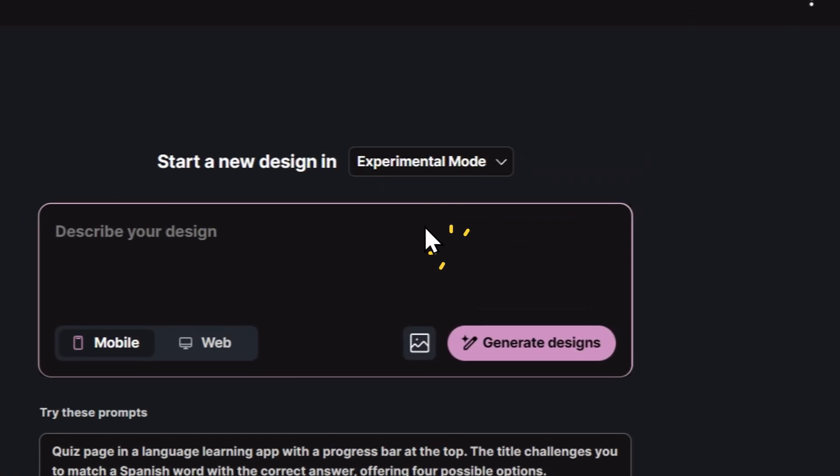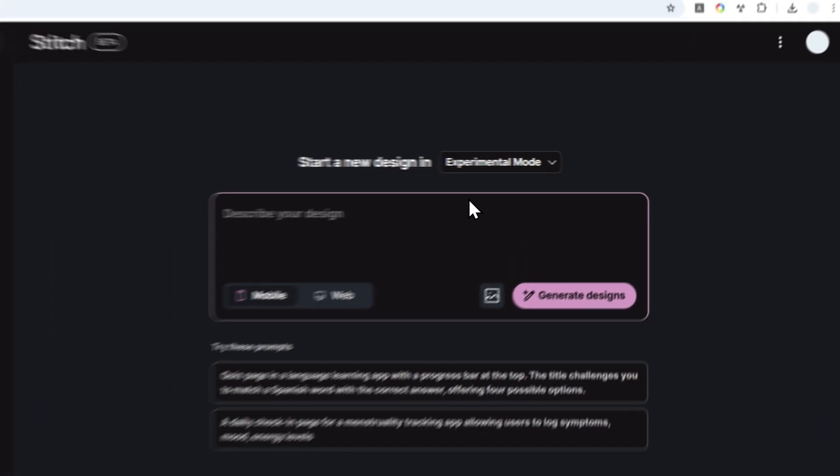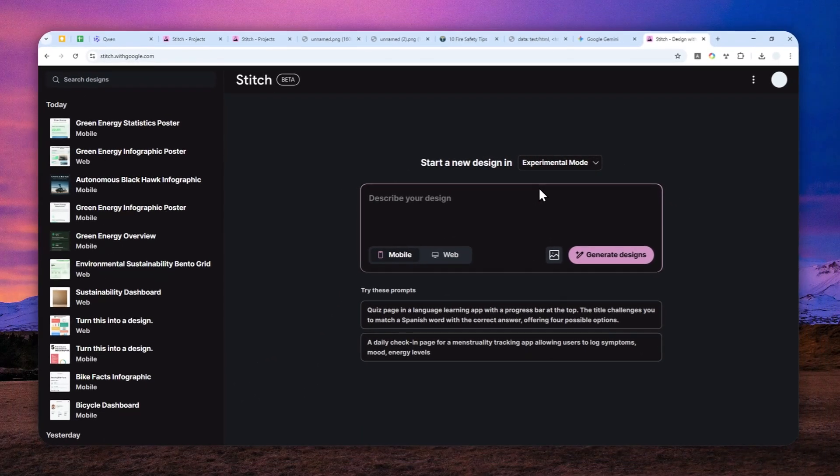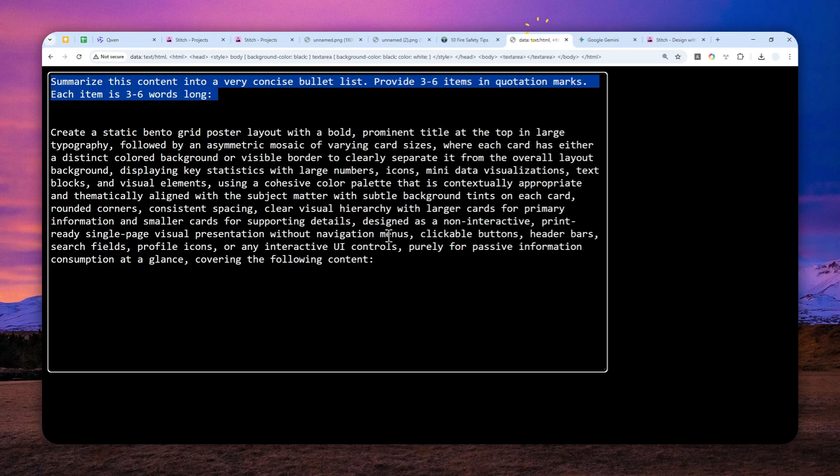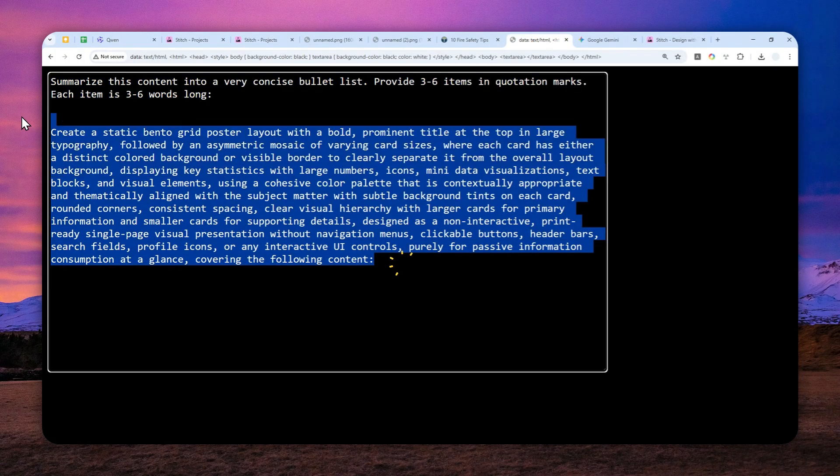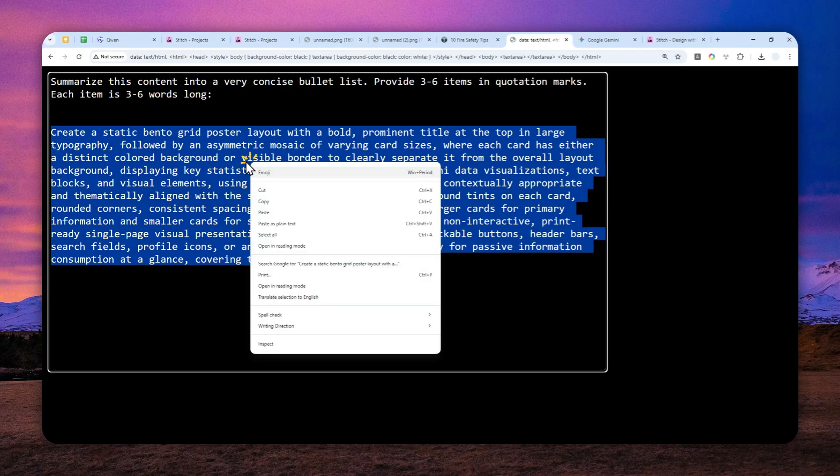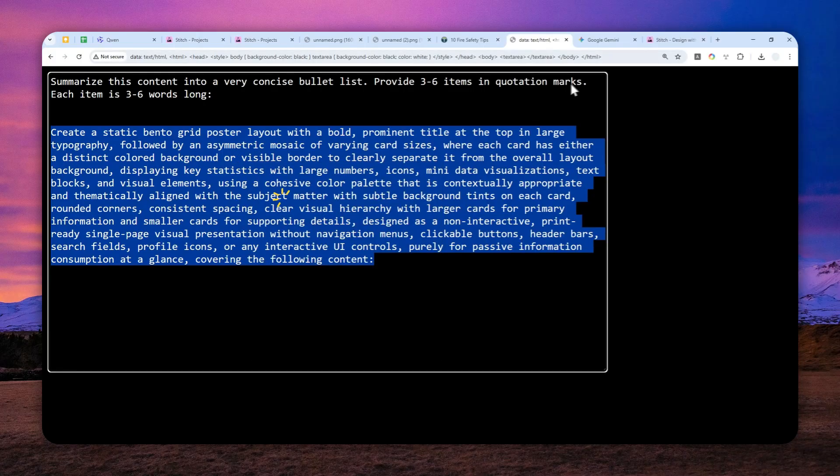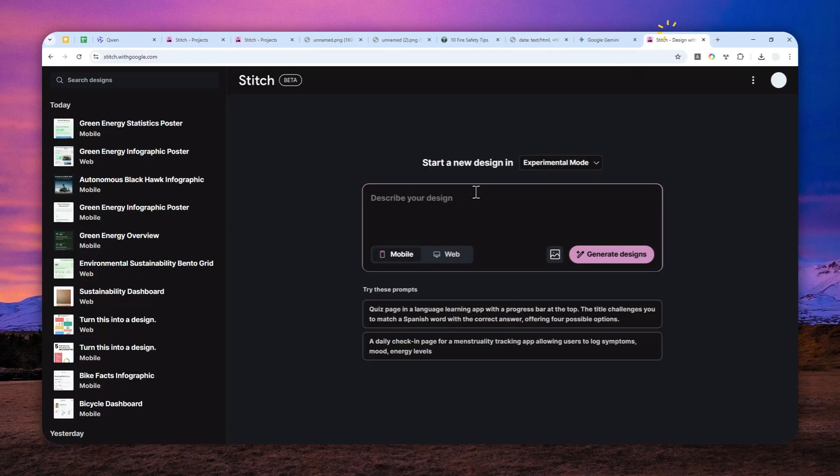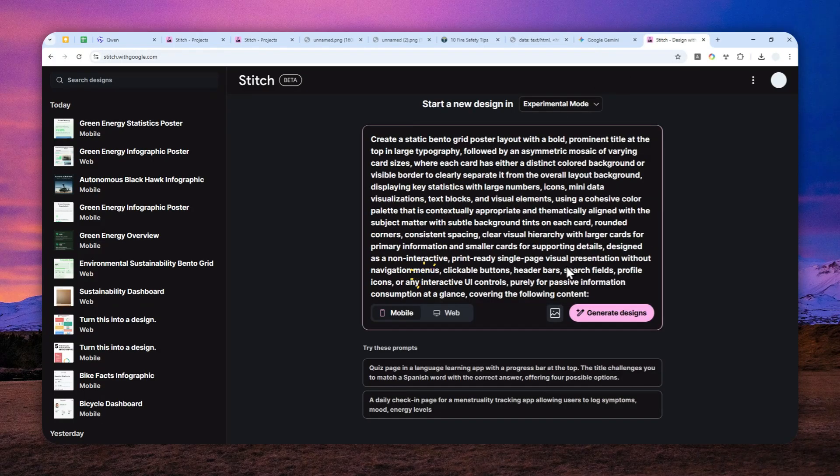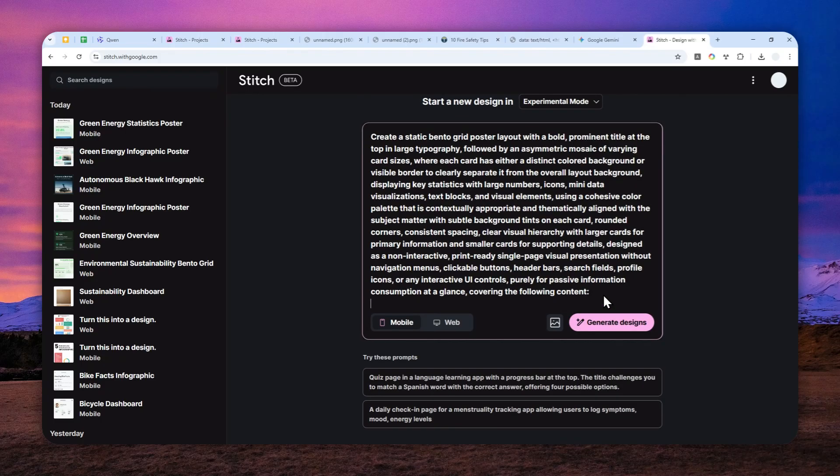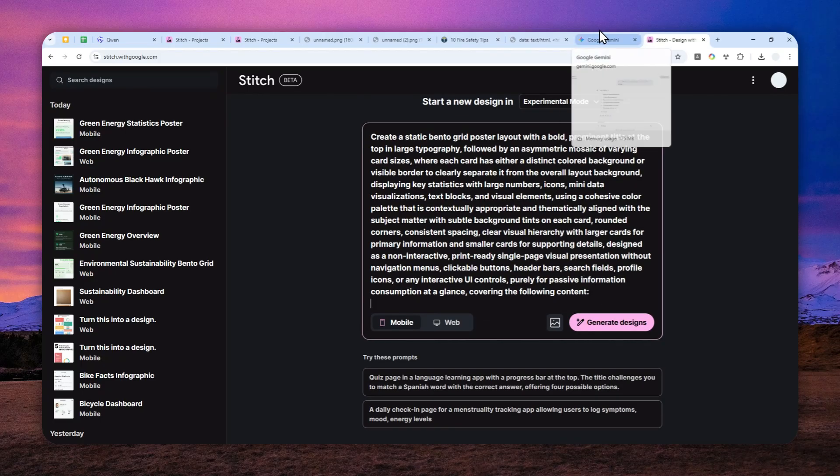Maybe in the future when you're watching this video there could be an even bigger model and feel free to use that. Now I'm going to copy this instruction and paste that right here.